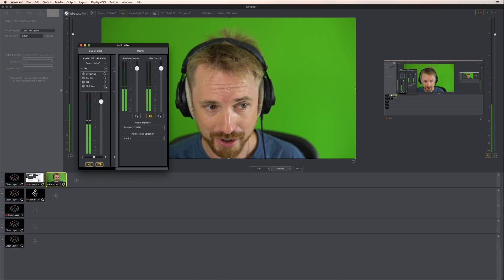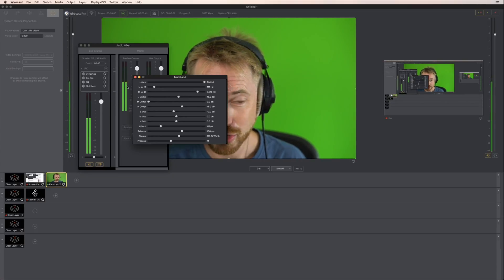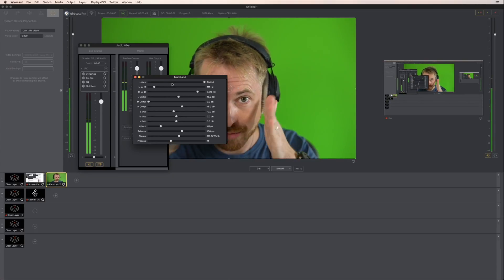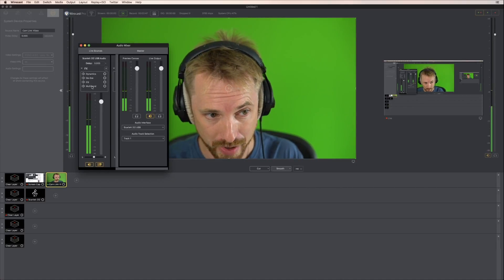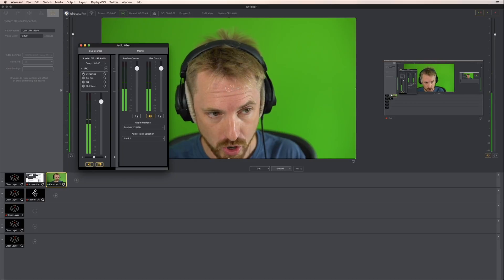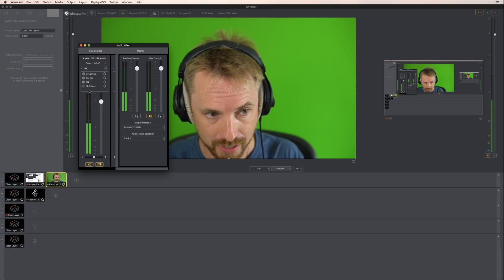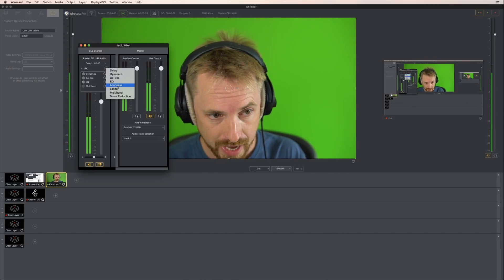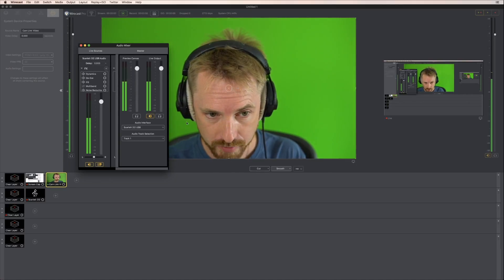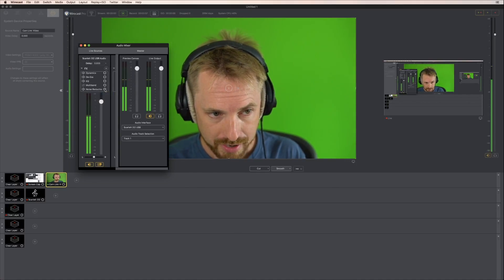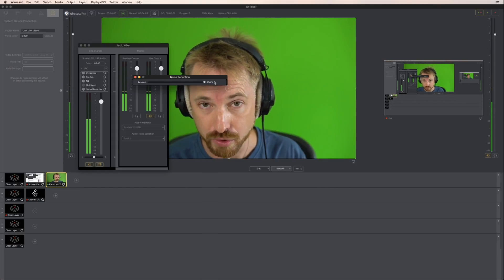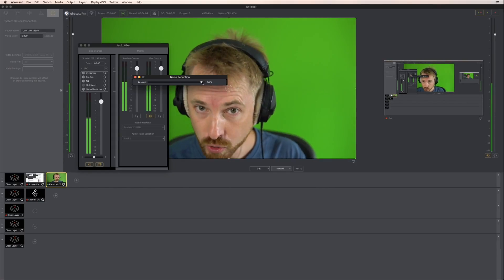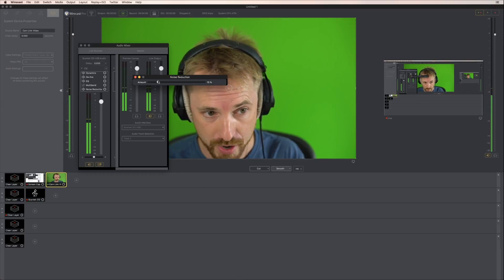Multiband compression is pretty hardcore — usually you use this for music, to compress different frequencies in your audio, and it can end up giving the listener a headache. So you can either remove it or mute out any of these effects by clicking the mute icon. Then there's noise reduction. Opening the settings, you can go from 0% up to 100%, but adding noise reduction reduces the quality of your audio — use with caution, only really if you're working from a noisy environment.